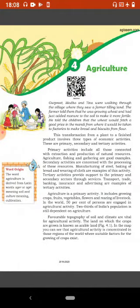This transformation from a plant to a finished product involves three types of economic activities: primary, secondary and tertiary activities. Primary activities include all those connected with extraction and production of natural resources. Agriculture, fishing and gathering are good examples.